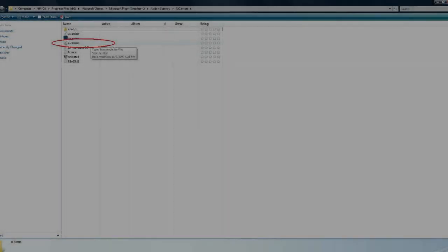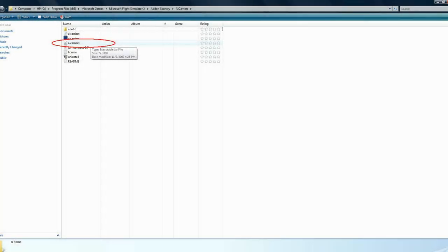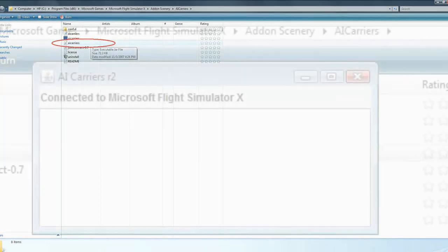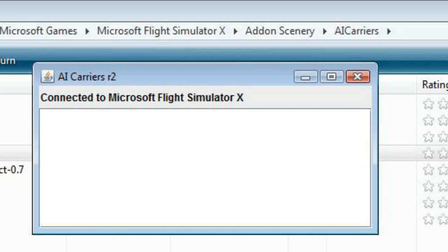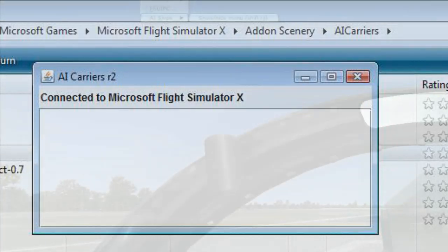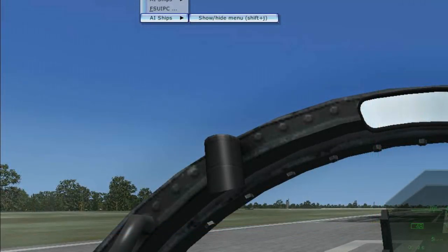For many people, this will not appear yet or they may have an option but only for the non-HD ships. If this happens to be you, simply minimize your game and locate your AI Carriers folder. Double-click the executable JAR file called AI Carriers. After a moment, you'll see a window appear that says connected to Flight Simulator X. Re-maximize your game and you should now have the option.